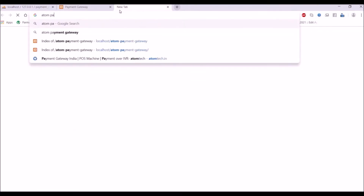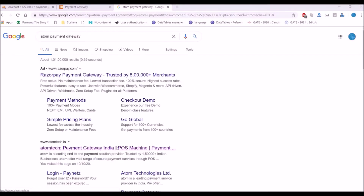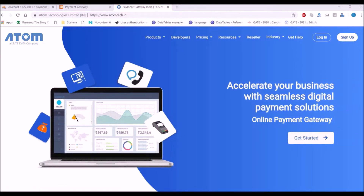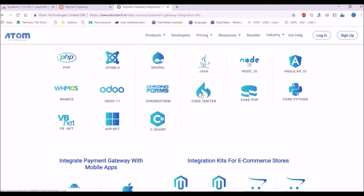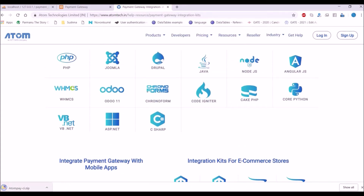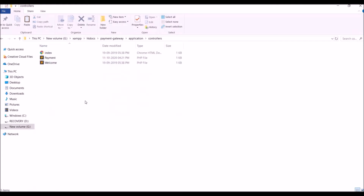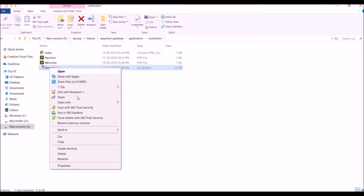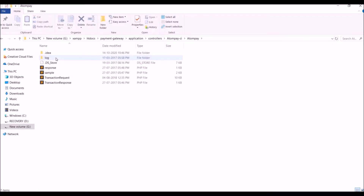Now let's move quickly to the Atom payment gateway — that's our main topic. Let's go to their website, go to Developers, download the CI1 package, and you can see a zip file is downloaded. Copy that zip file, paste it in the controller folder, and extract it there. You can see in the Atom CI folder there are four files.